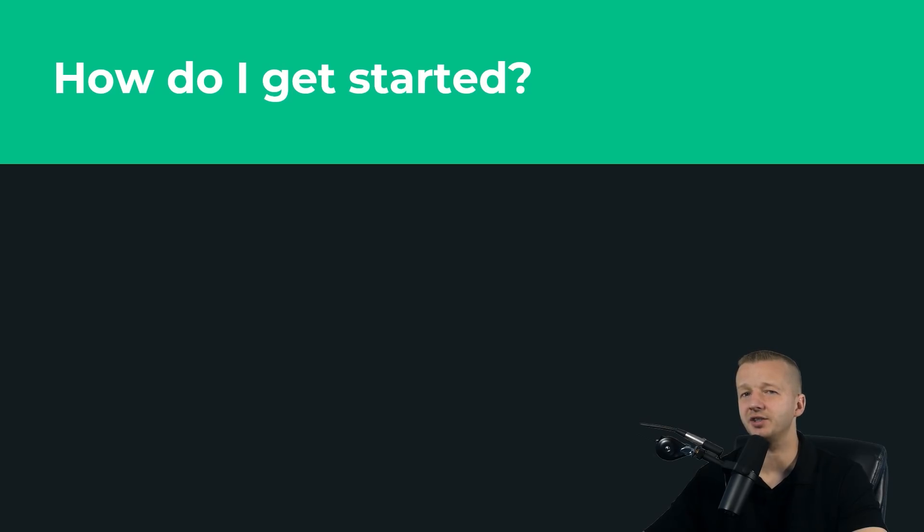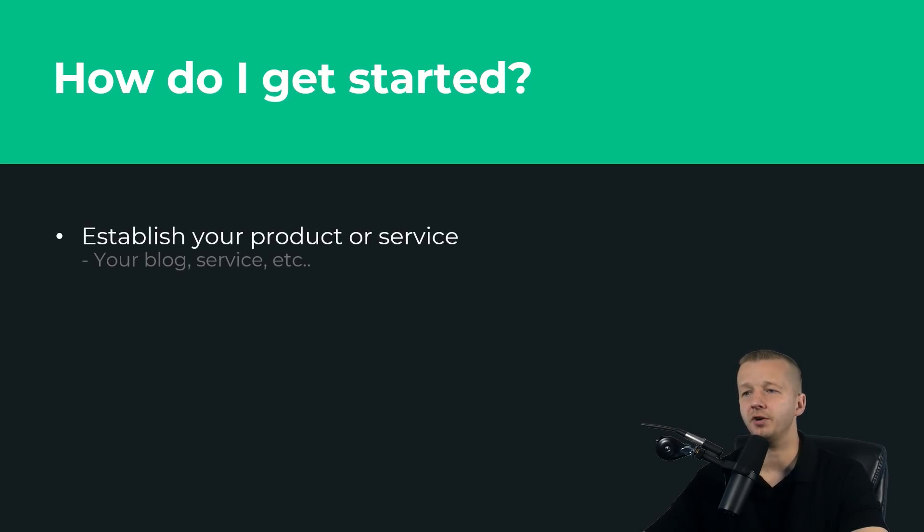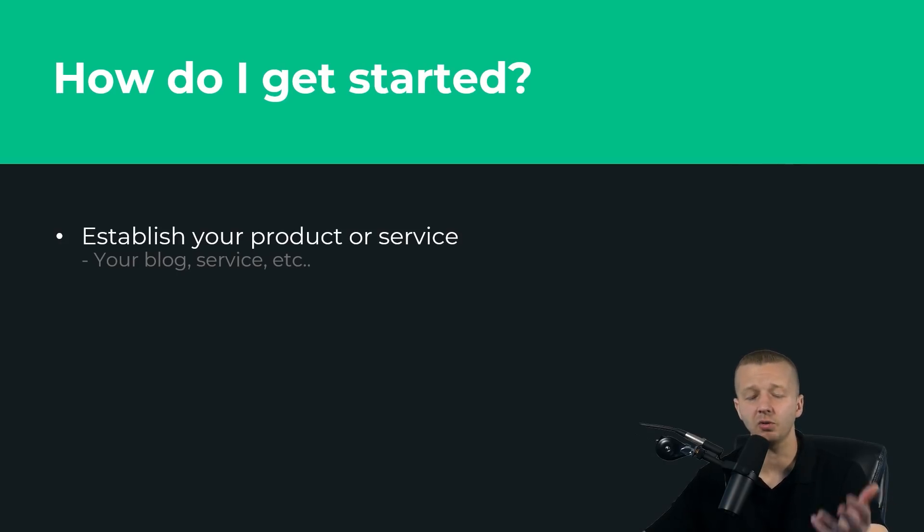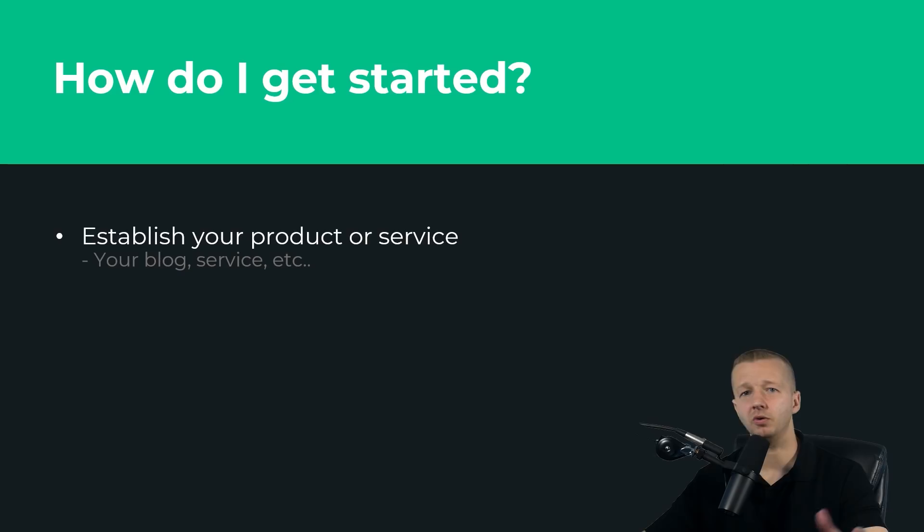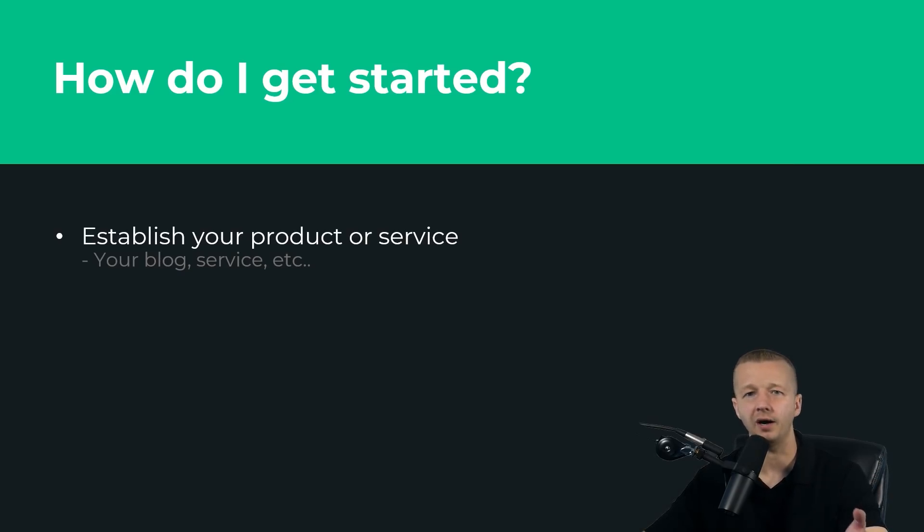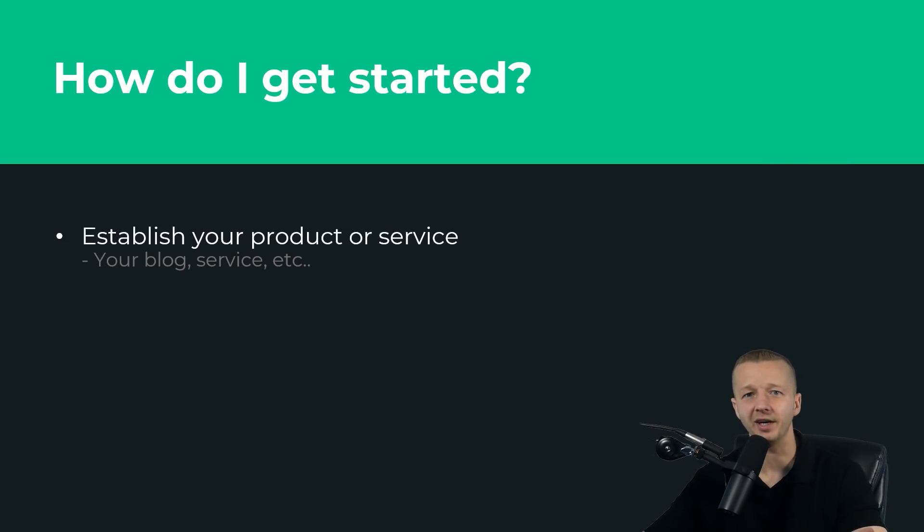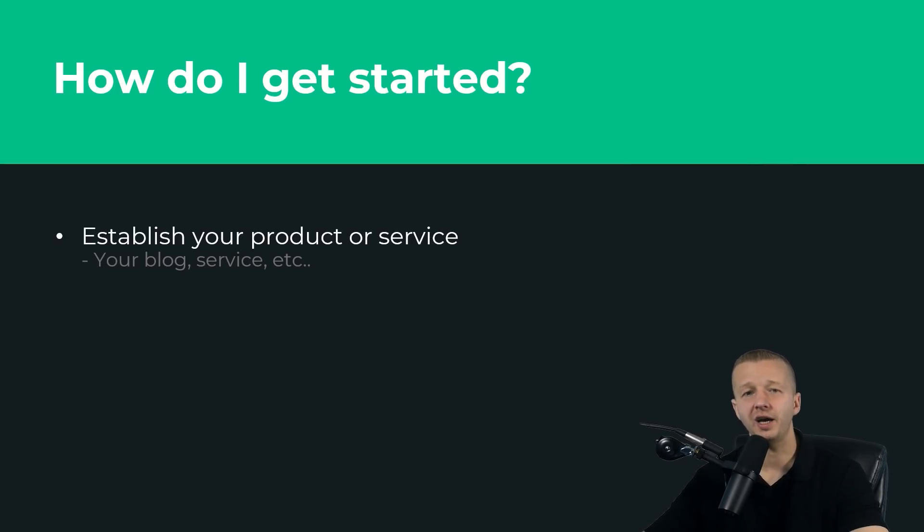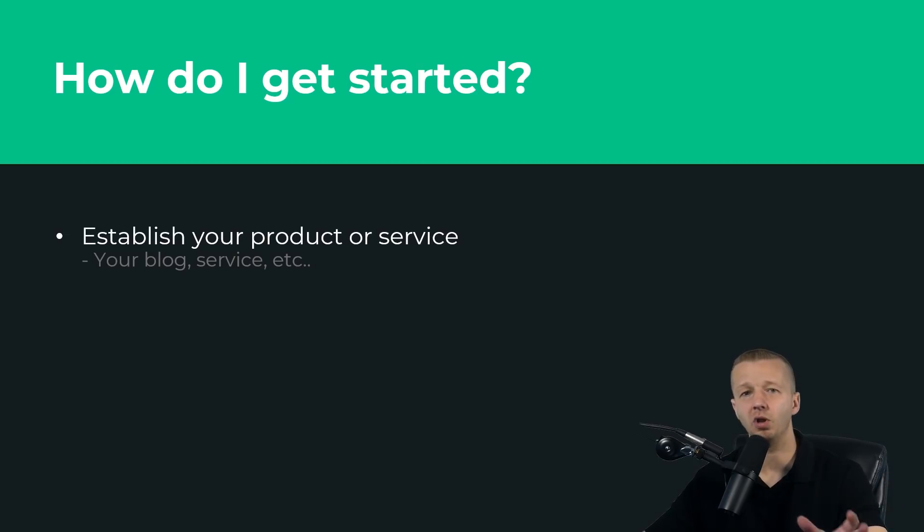How do you get started? Well, first you need to establish a product or service of some sort. This could be your blog, a personal blog. For instance, a lot of you watching my channel are new developers or new designers, and you may be wondering what do I have to offer? Why would people want to give me their email address?